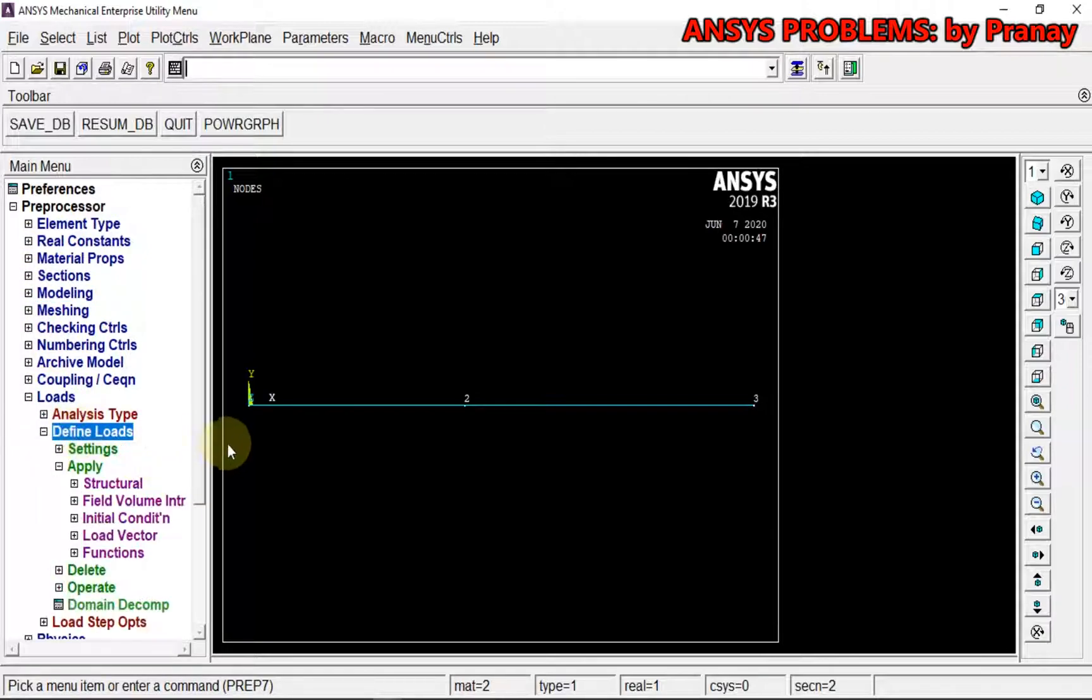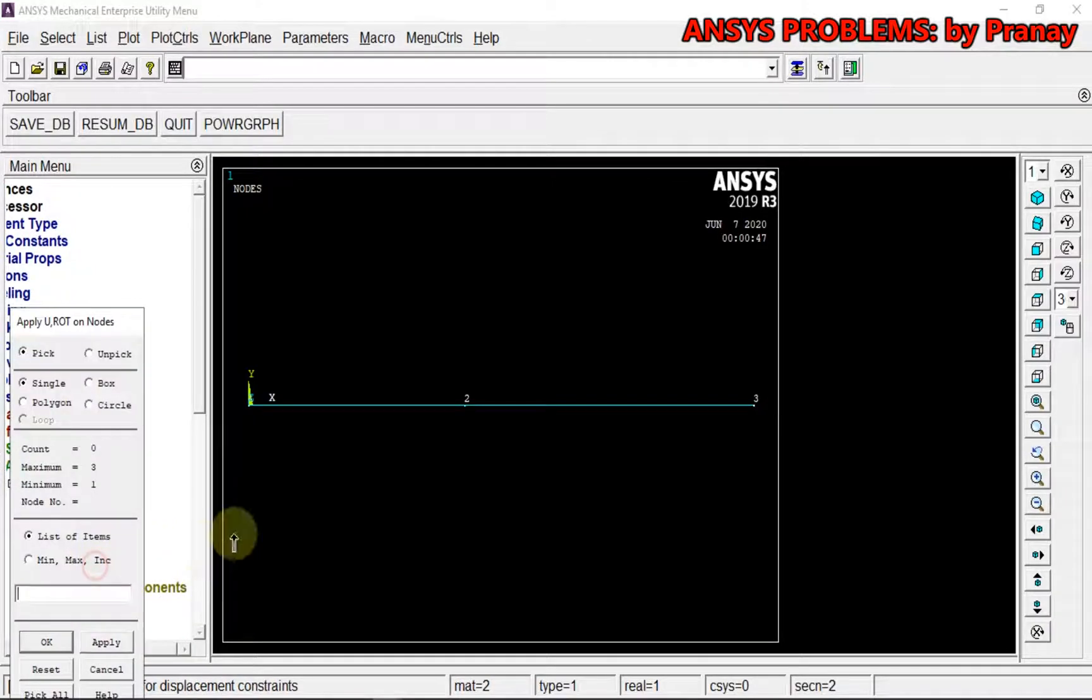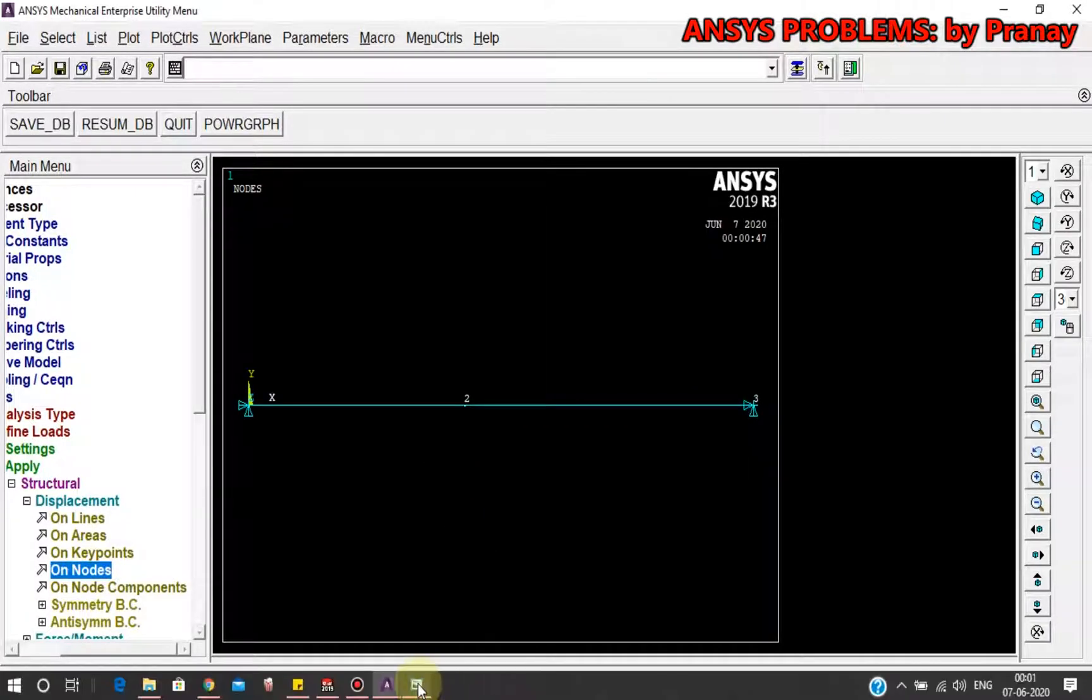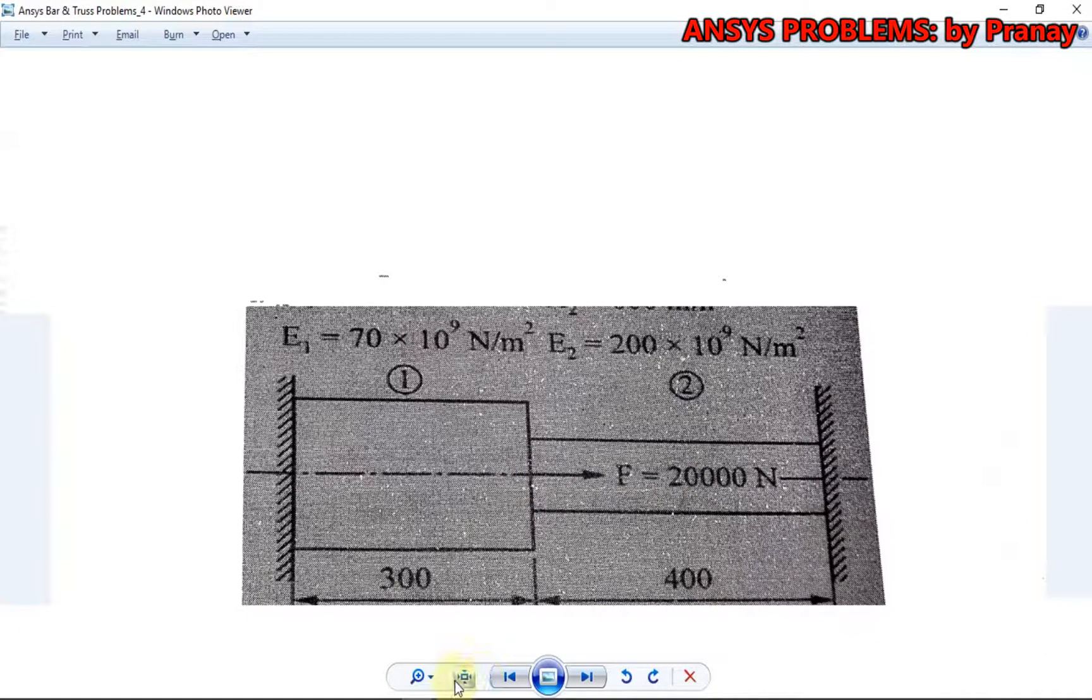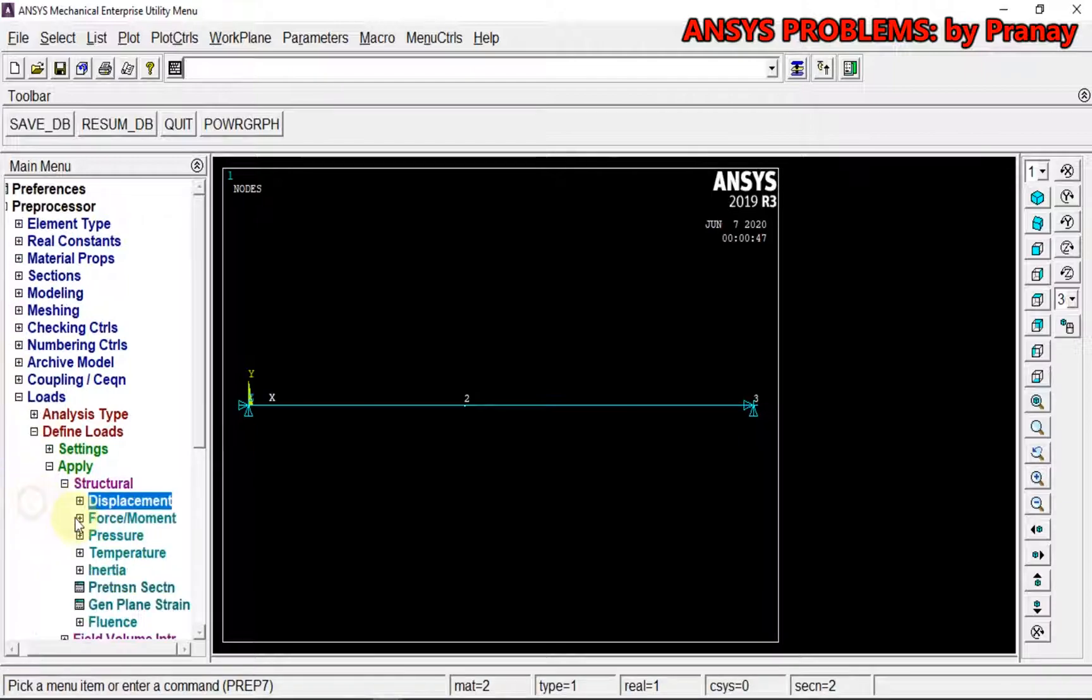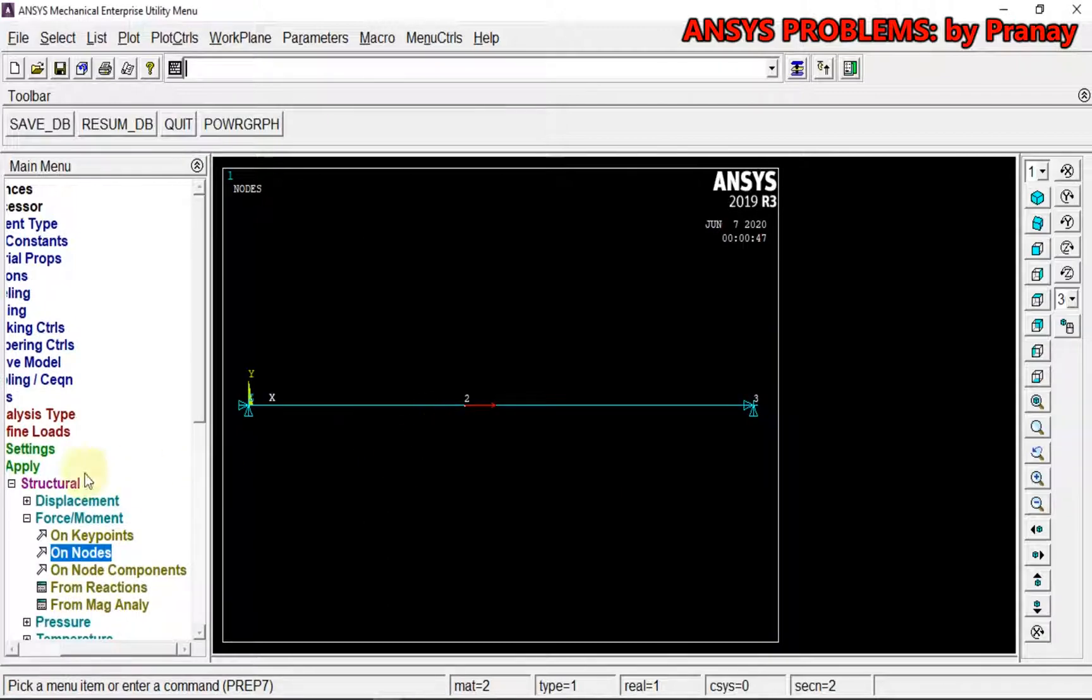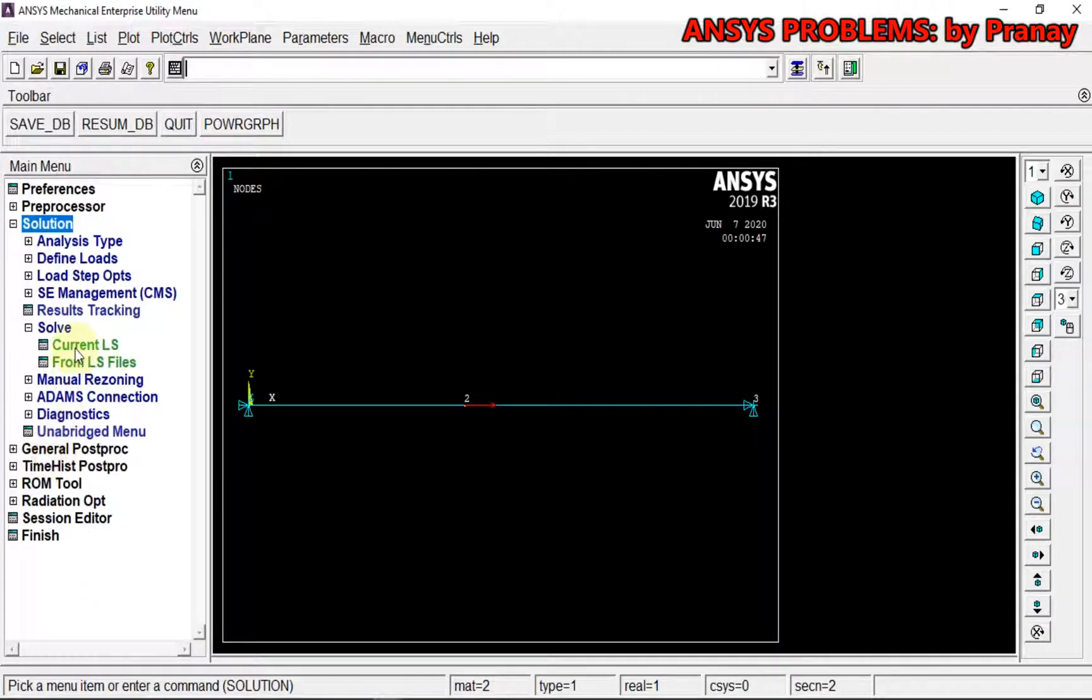Now for applying loads, define loads: structural displacement on nodes 1 and 3, they both should be fully constrained. Nodes 1 and 3 are fully constrained, whereas on the second node we have F = 20,000 N. Apply force on nodes in the FX direction as 20,000. Now we can go for Solution.